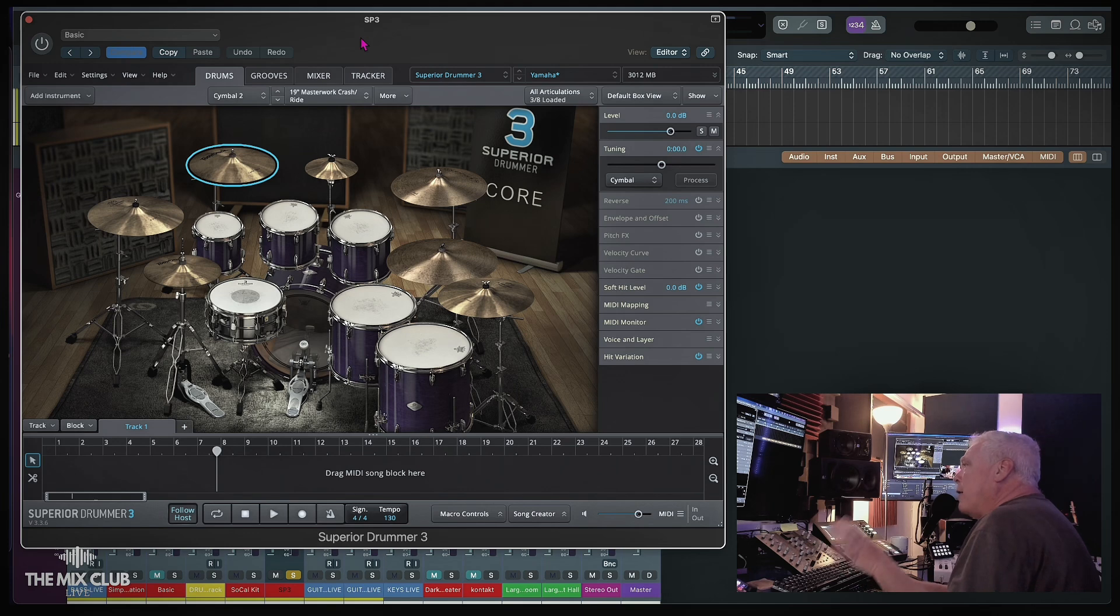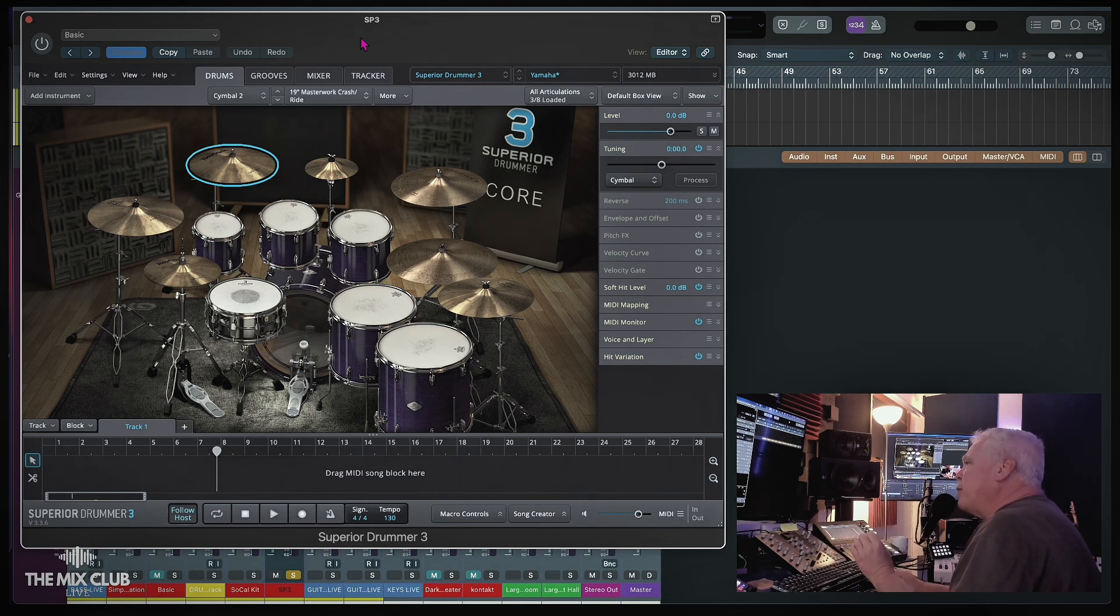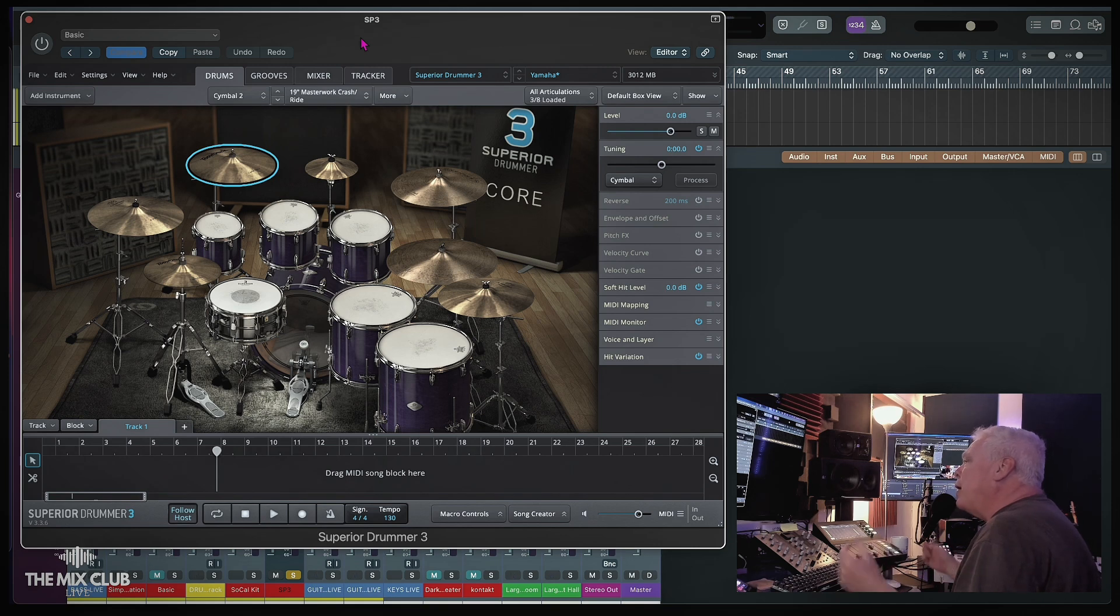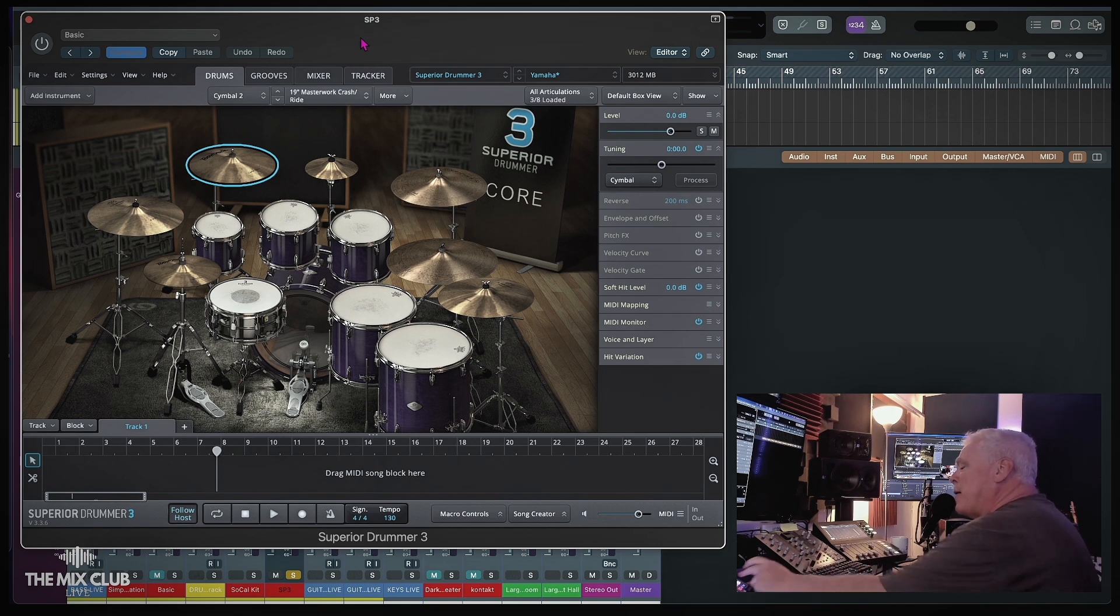Okay, now this is the drums that I created in Logic with the session player. Then I opened another channel up and I opened up and put the MIDI on superior. Check it out.